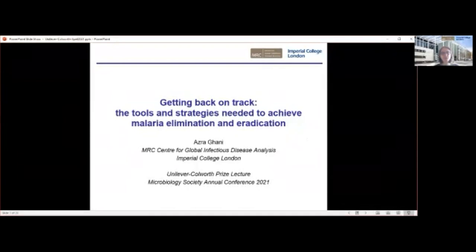This morning, I'm going to talk about the research that my group has been undertaking using mathematical modelling to inform malaria elimination and eradication strategies. I'm going to focus in particular on the interface between the research and policy.